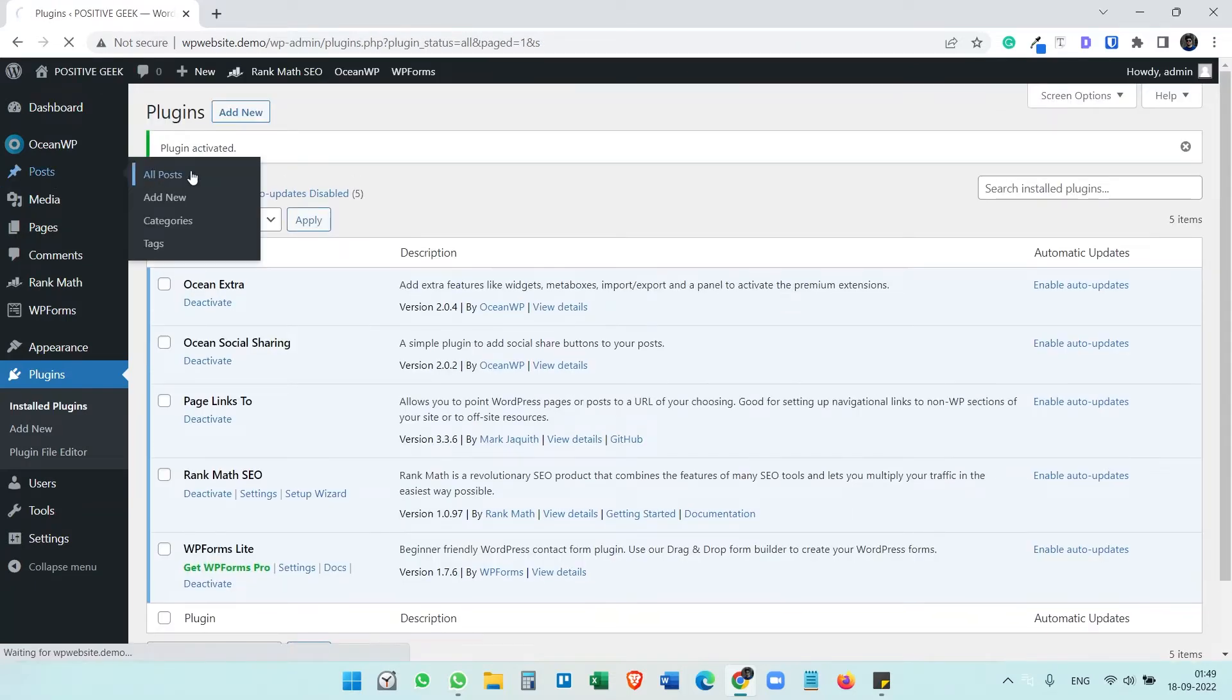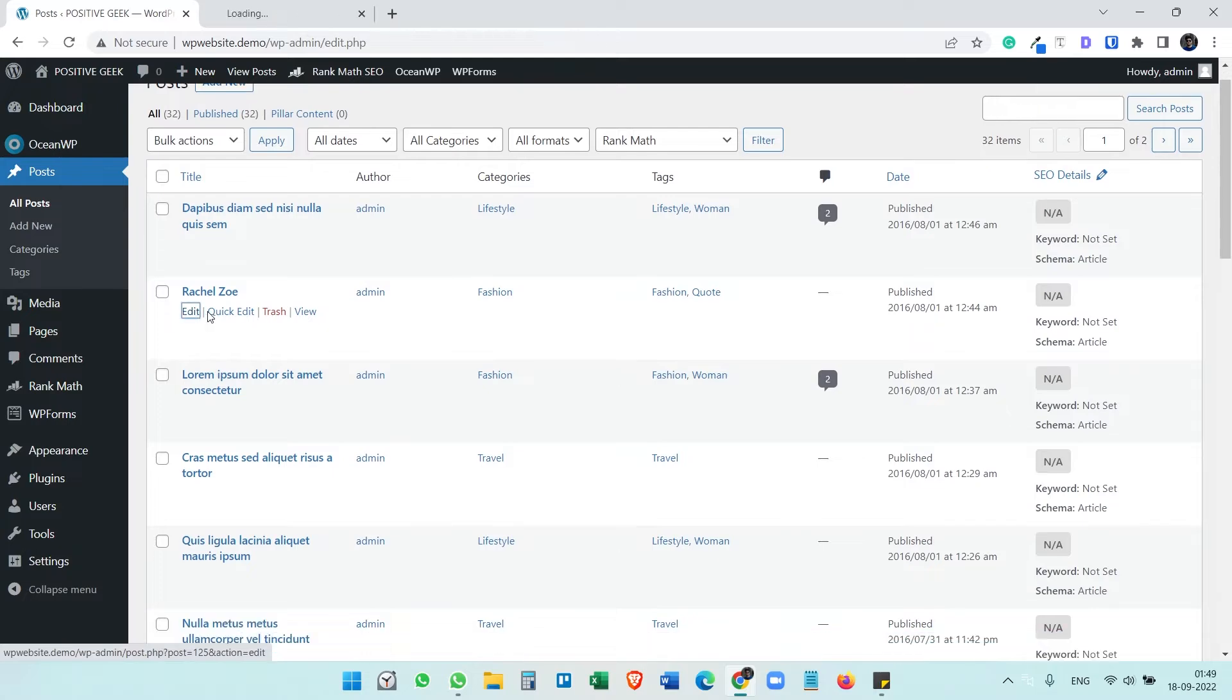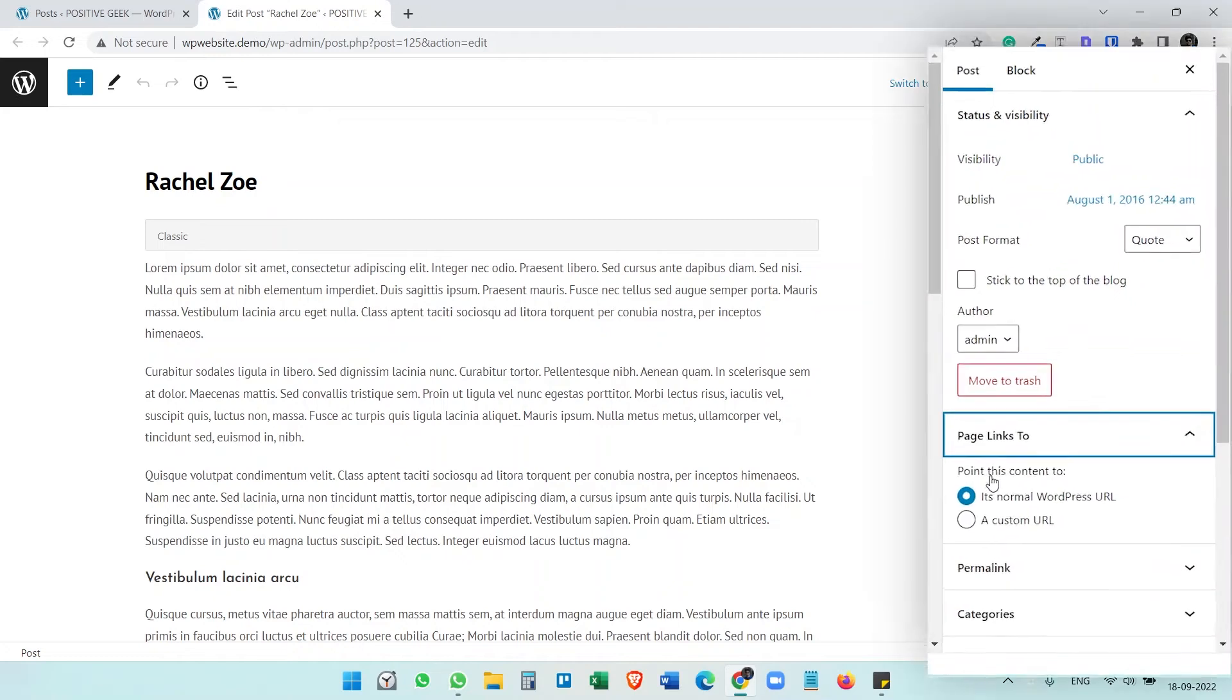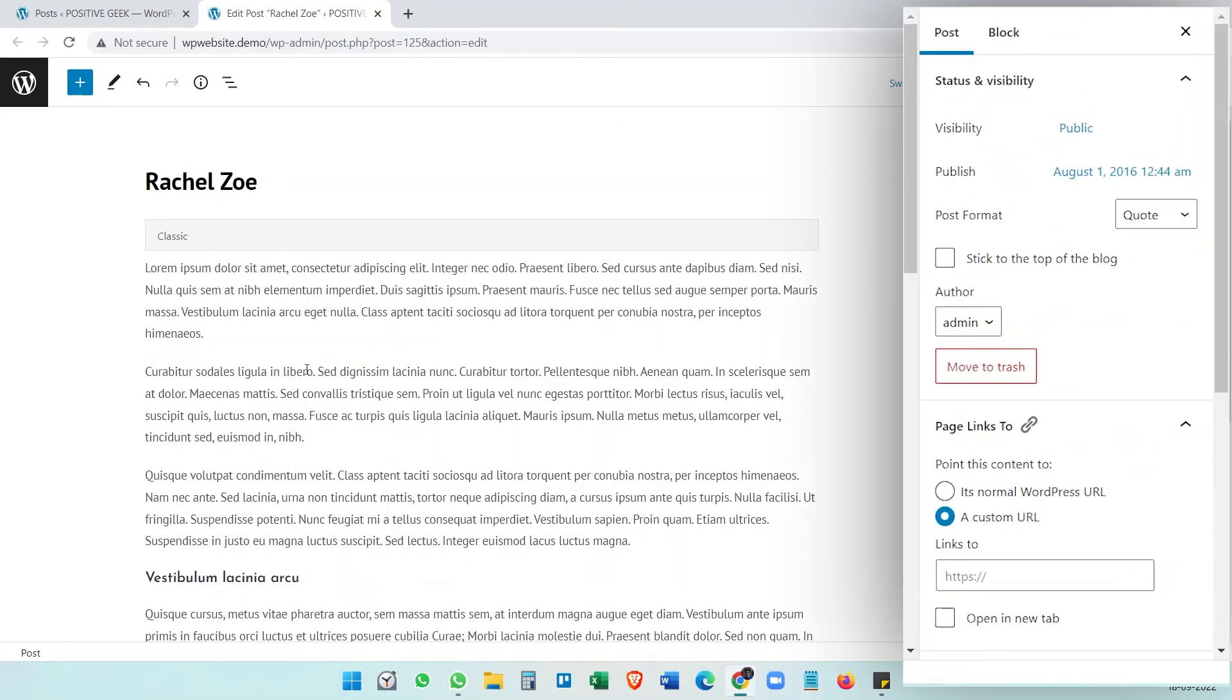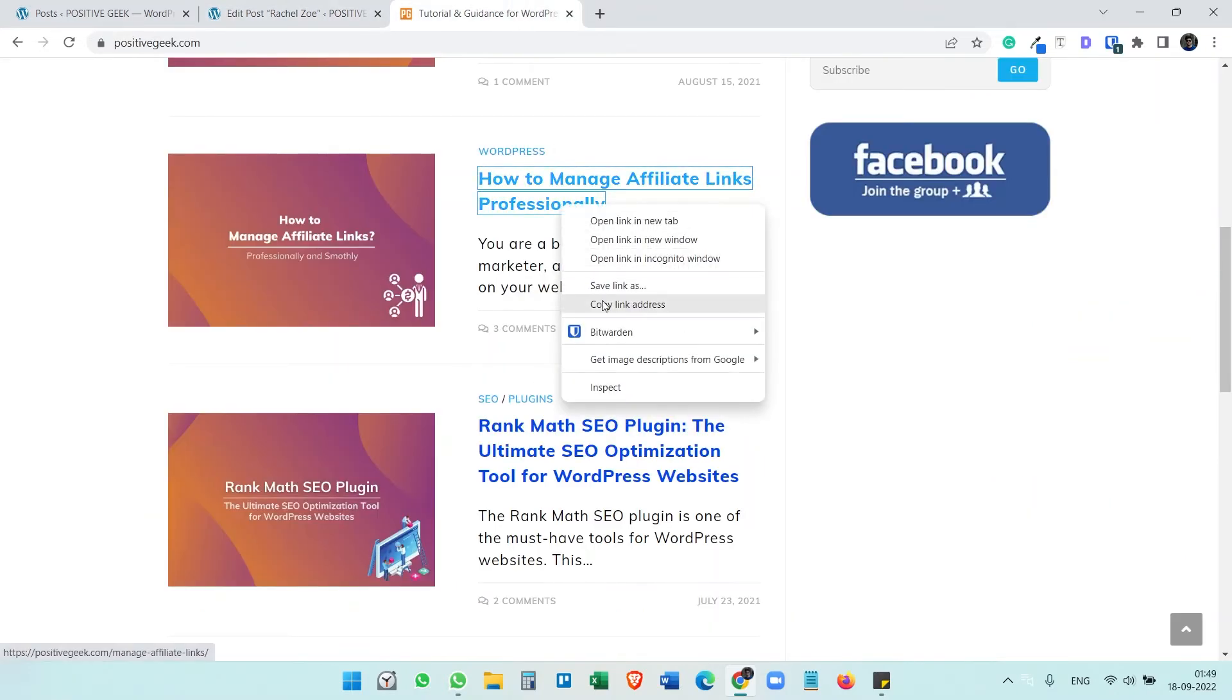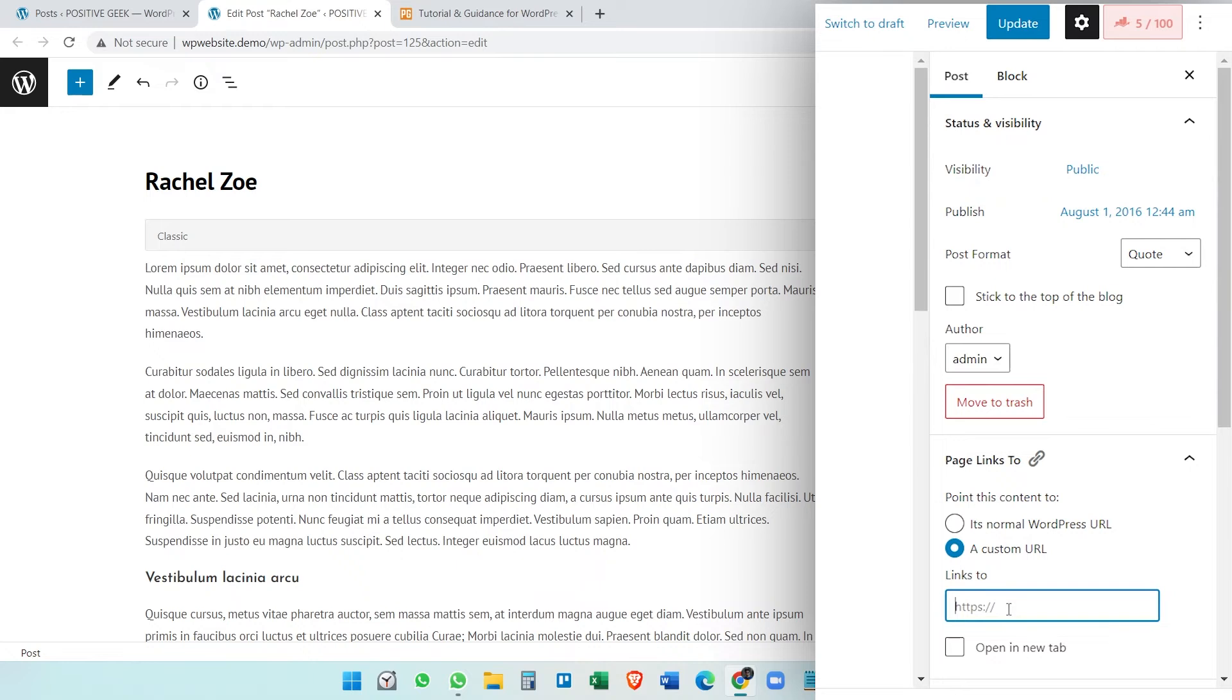And after activating the plugin, when you edit any of the posts, you will see a new option here: point this content to a custom URL. So if you want to display this article on the blog page and want to redirect this to somewhere else, maybe I want to copy this link and I want to redirect this article and I want to open in a new tab and update this article.